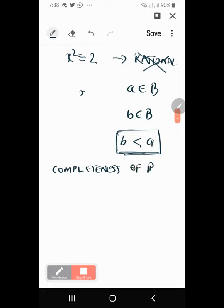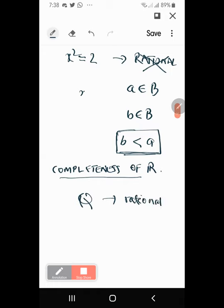This is a key property which the real numbers have — you can always find a supremum or an infimum, a least upper bound or greatest lower bound. But in the case of rationals this is not possible. That is what we mean by completeness — the completeness of ℝ. Real numbers are complete. Any bounded set has a least upper bound in ℝ.